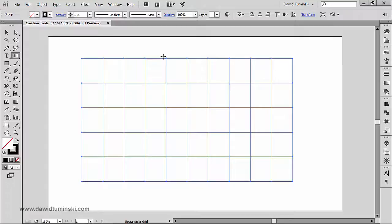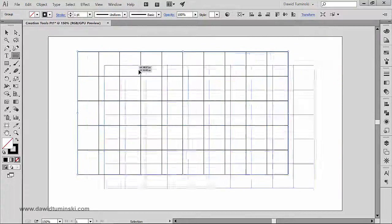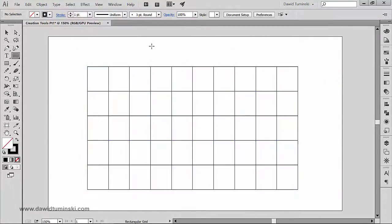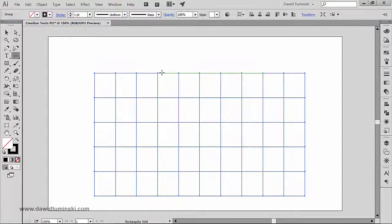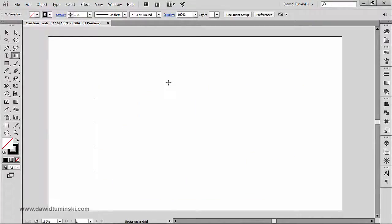Notice that as soon as I let go of my mouse, Illustrator is creating a group — this whole grid is a group. This will have some further implications which we will talk about in just a second. For now let's focus on creating just the grid.